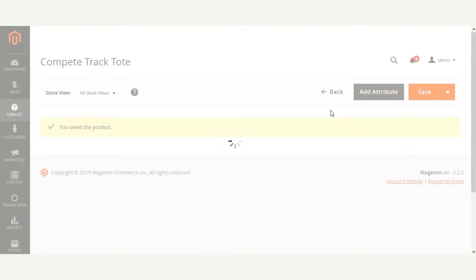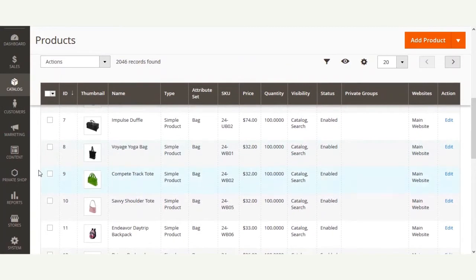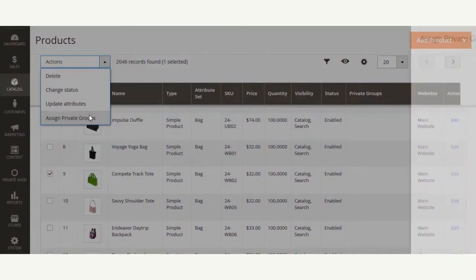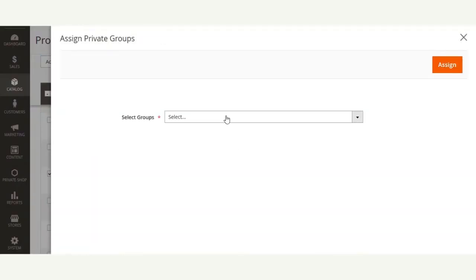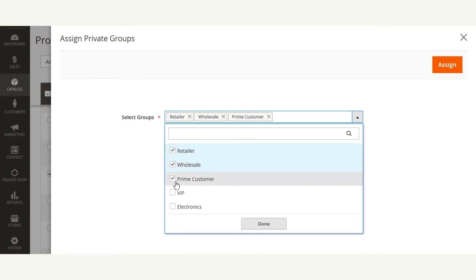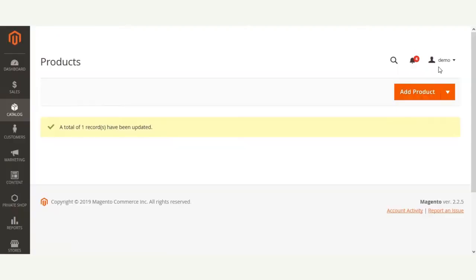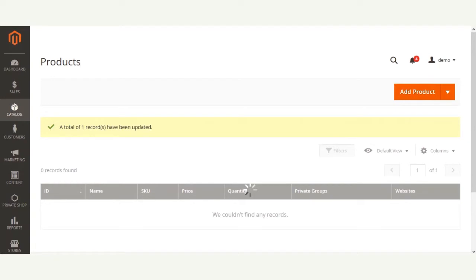After making the product private, go back to the products page. From here you can also assign private groups in bulk to multiple products at the same time. Select the desired product, then from the actions dropdown select 'Assign Private Groups'. A section comes up where you can assign a single or multiple private groups to this particular product, and then hit the Assign button.